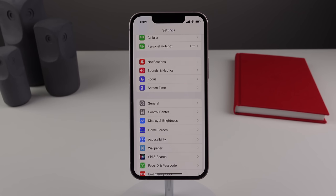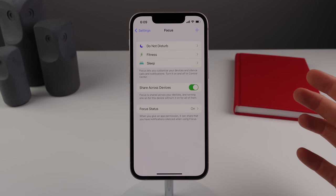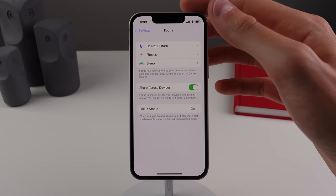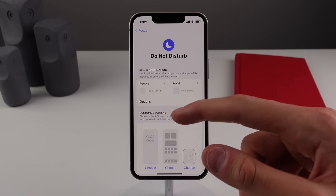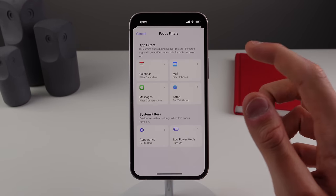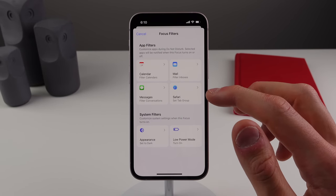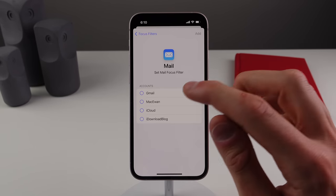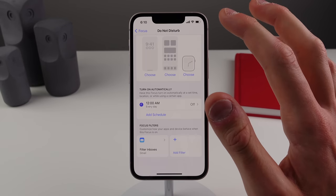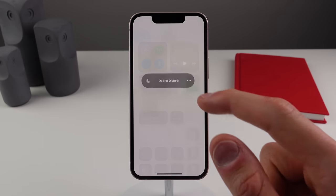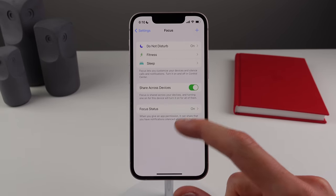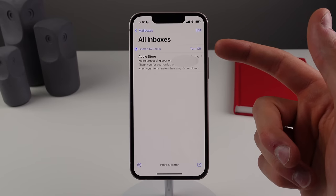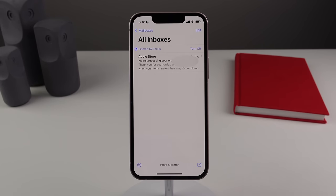Focus Filters is an all-new feature in iOS 16 that lets you filter certain content depending on what focus mode you're in. For example, in Do Not Disturb, you can add a filter for Mail to only show emails from your personal Gmail. When you turn on Do Not Disturb, Mail will hide other emails and display a "filtered by focus" message. This is really useful for separating work and personal email based on your active focus mode.